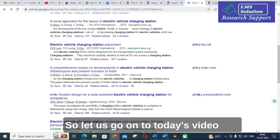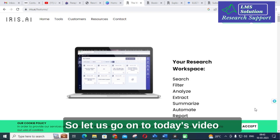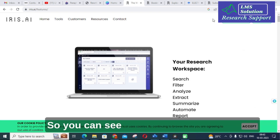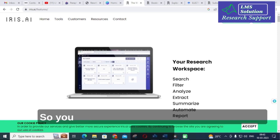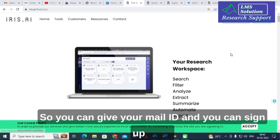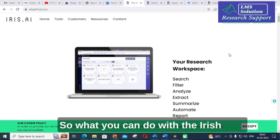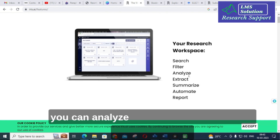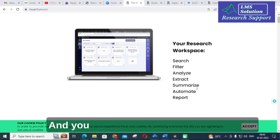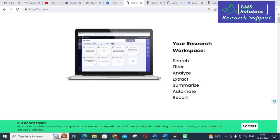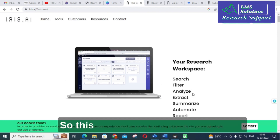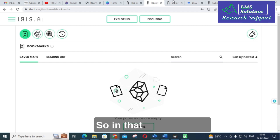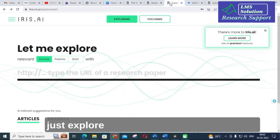Go to Google and type iris.ai. You can see a free sign-up and login option. You can give your email ID and sign up. What you can do with iris.ai is that you can search your paper, filter the papers, analyze and extract important reference papers, summarize them, automate the process, and make your report.